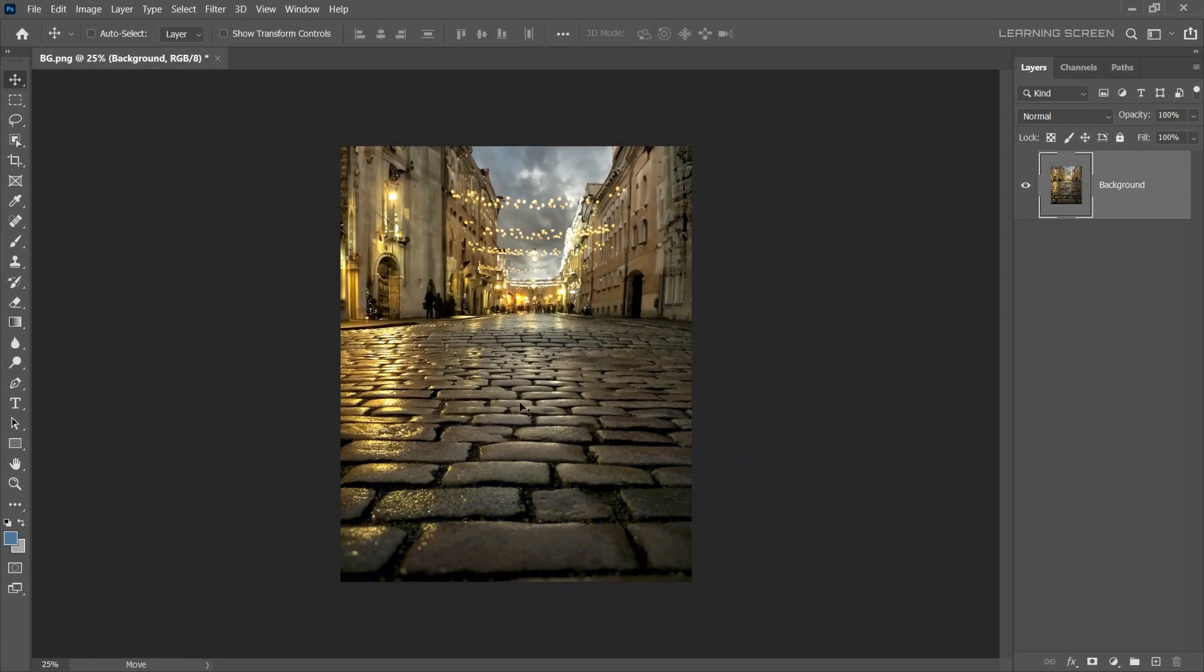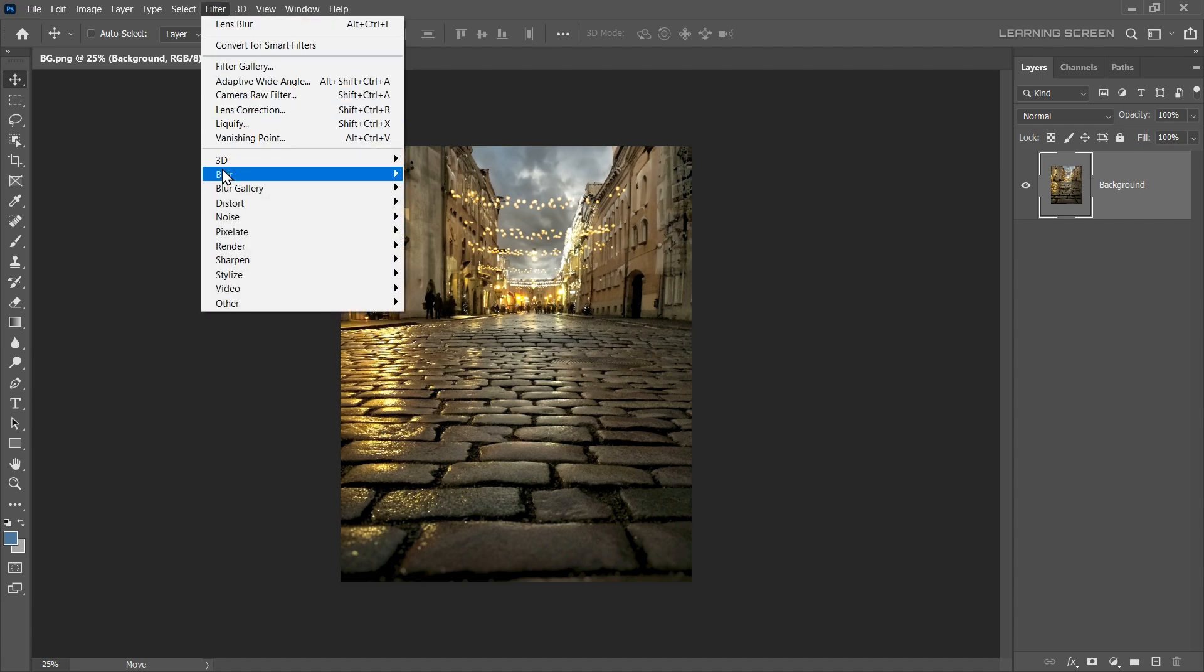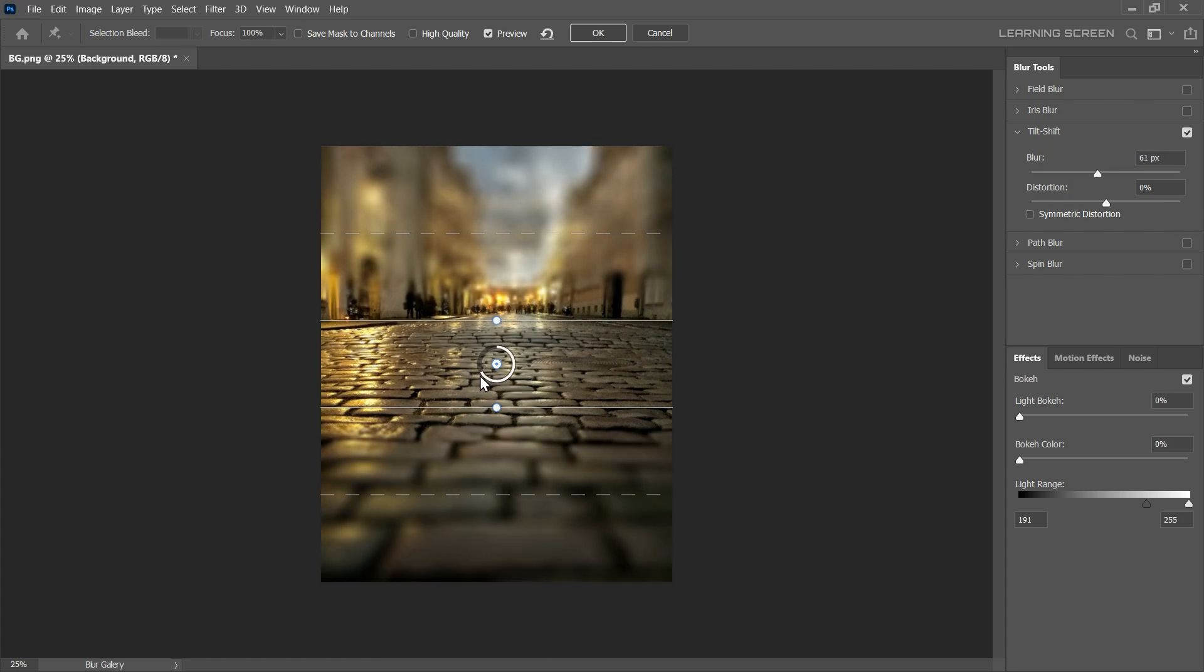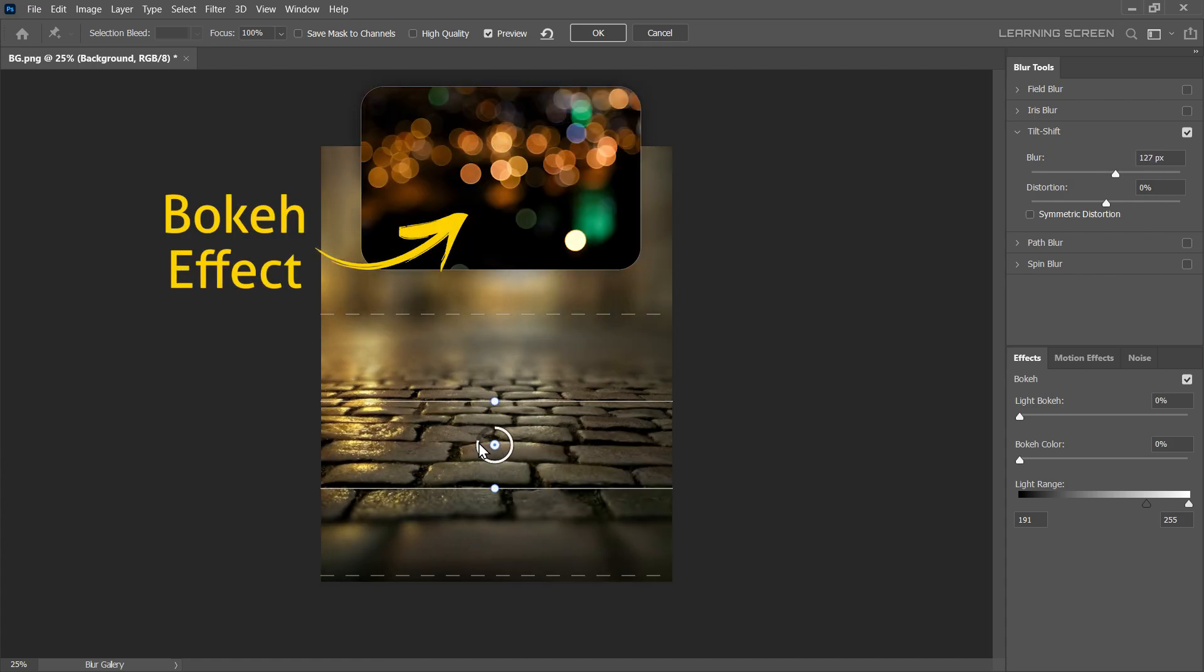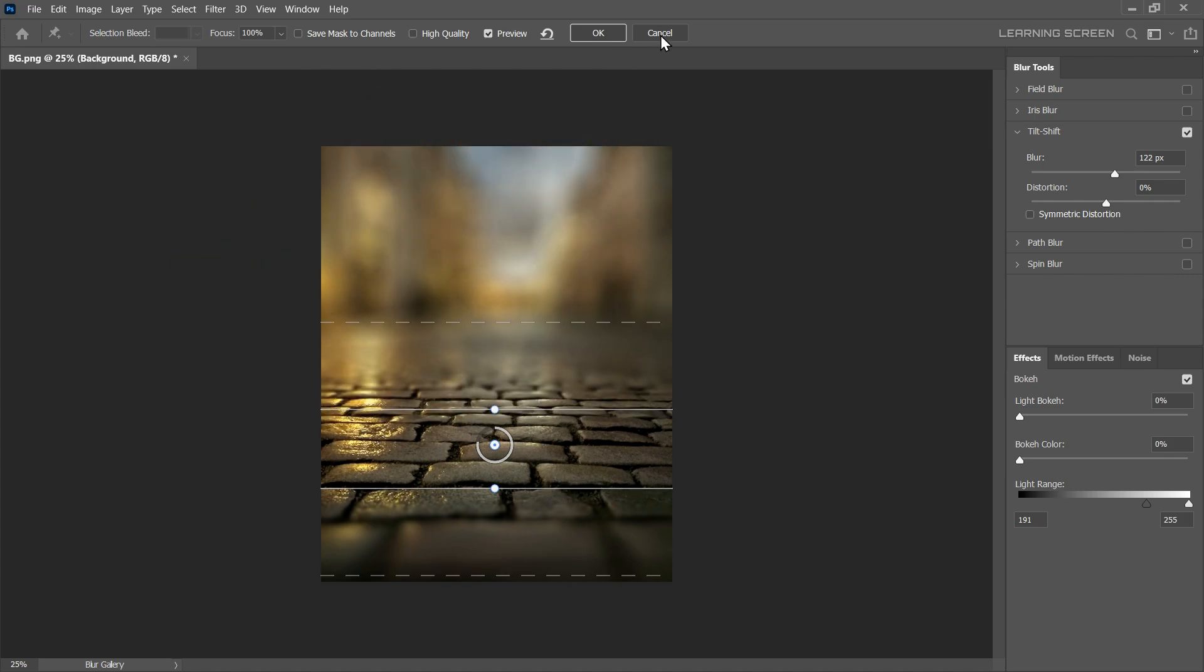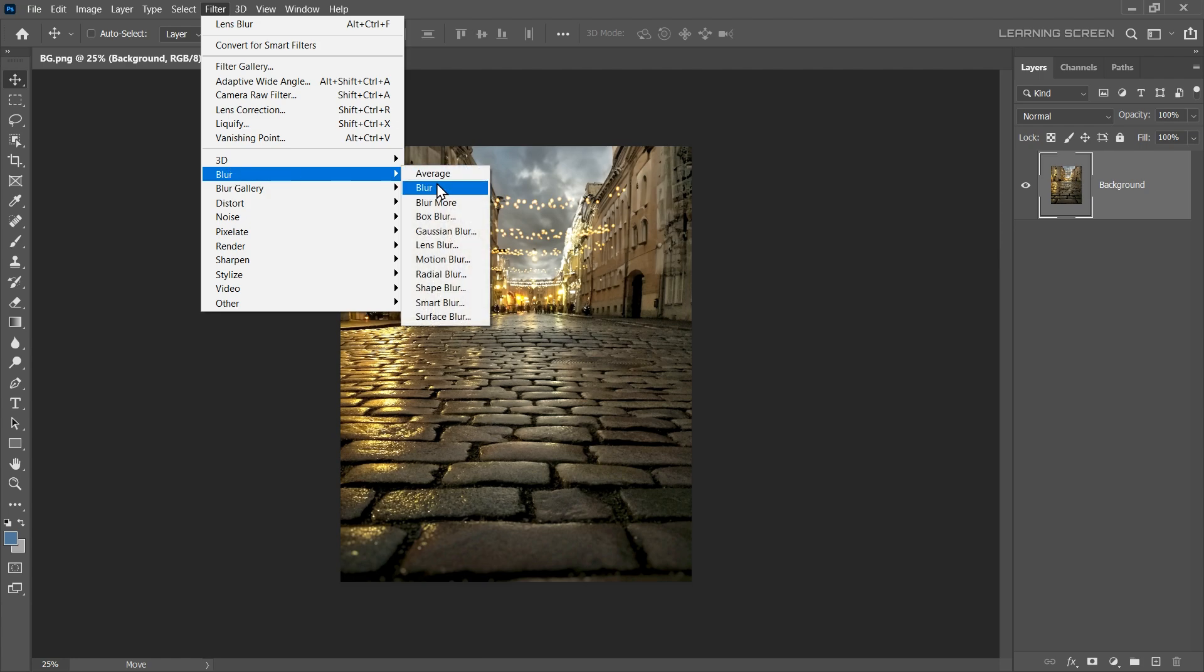If we want to create a realistic blur and focus effect in a specific area, we use the Tilt Shift Blur. However, Tilt Shift Blur is not always able to deliver realistic blur and bokeh effects. Therefore, instead of using Tilt Shift Blur, we will use Lens Blur. Go to Filter menu, Blur, and then Lens Blur.